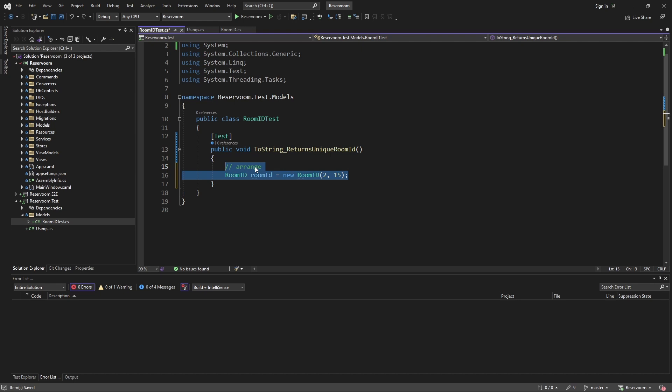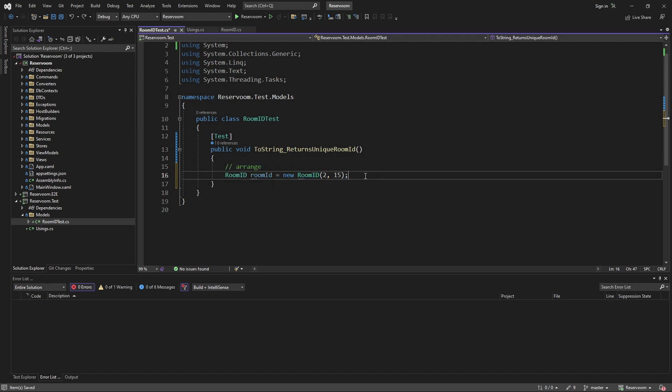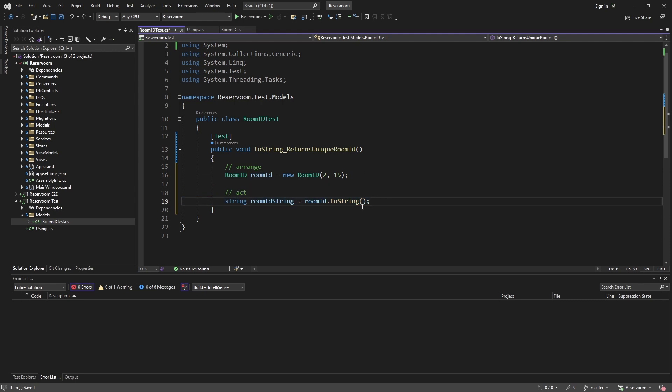So, first, we're going to arrange, and this involves just instantiating the room ID that we're going to test. Now, we want to act, so we're going to execute the method that we're testing, and that's toString on the room ID.